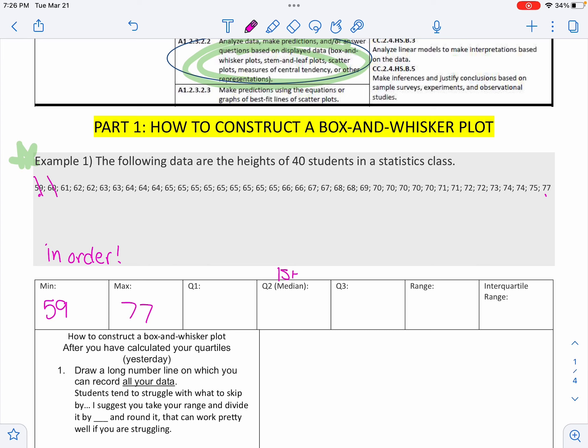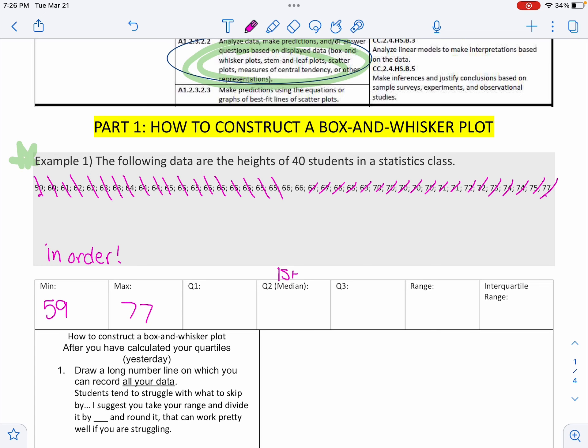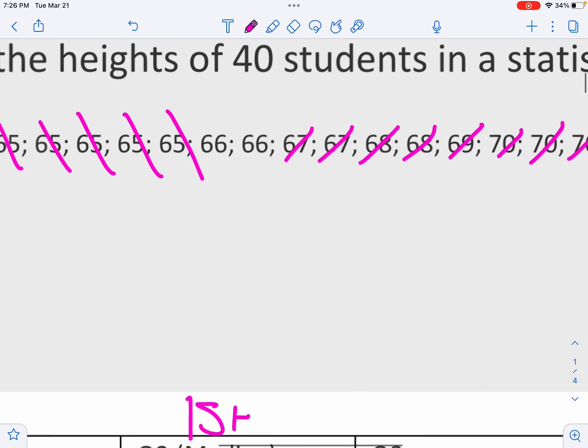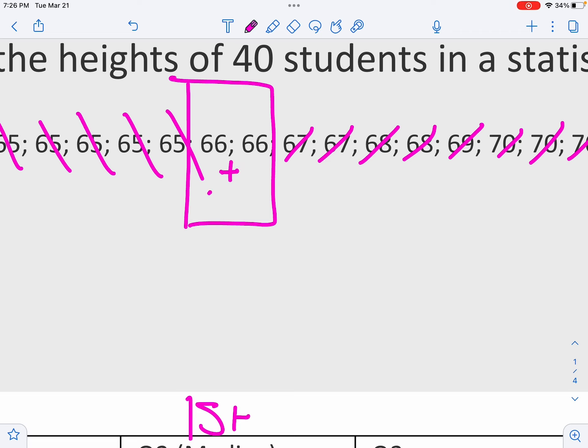Counting 1, 2, 3, 4, 5, 6, 7, 8, 9, 10, 11, 12, 13, 14, 15, 16, 17, 18, 19 on each side.